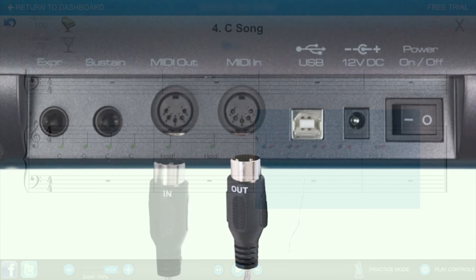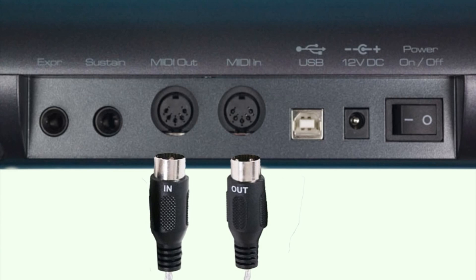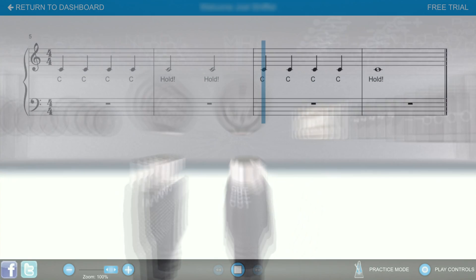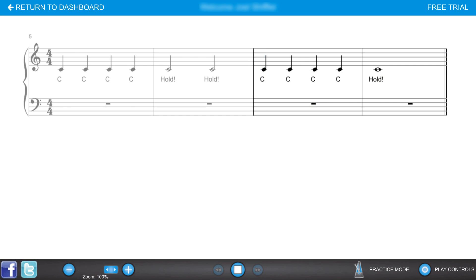You will need to connect a digital keyboard with a MIDI connection in order to practice in assessment mode. As you play along with the music in Piano Marvel, you'll learn to play in perfect time.